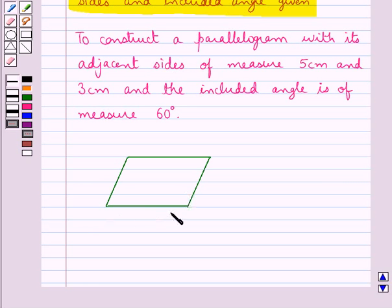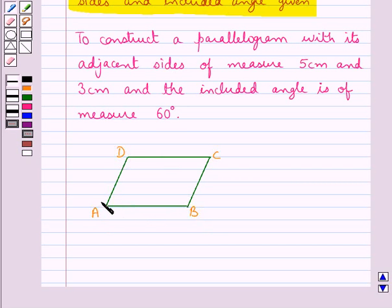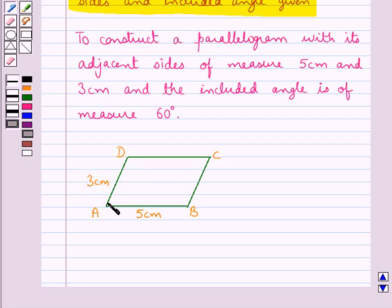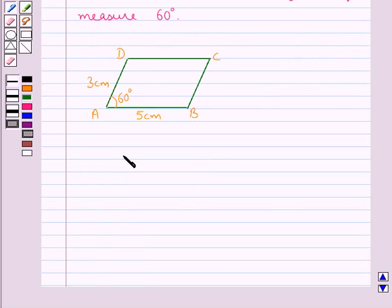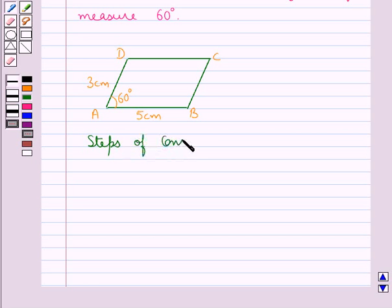Consider this rough figure of the parallelogram ABCD, in which the measures of the adjacent sides AB and AD are given to us. AB is of measure 5 cm, AD is of measure 3 cm, and the included angle between the two adjacent sides is of measure 60 degrees. For this we need to follow certain steps of construction.